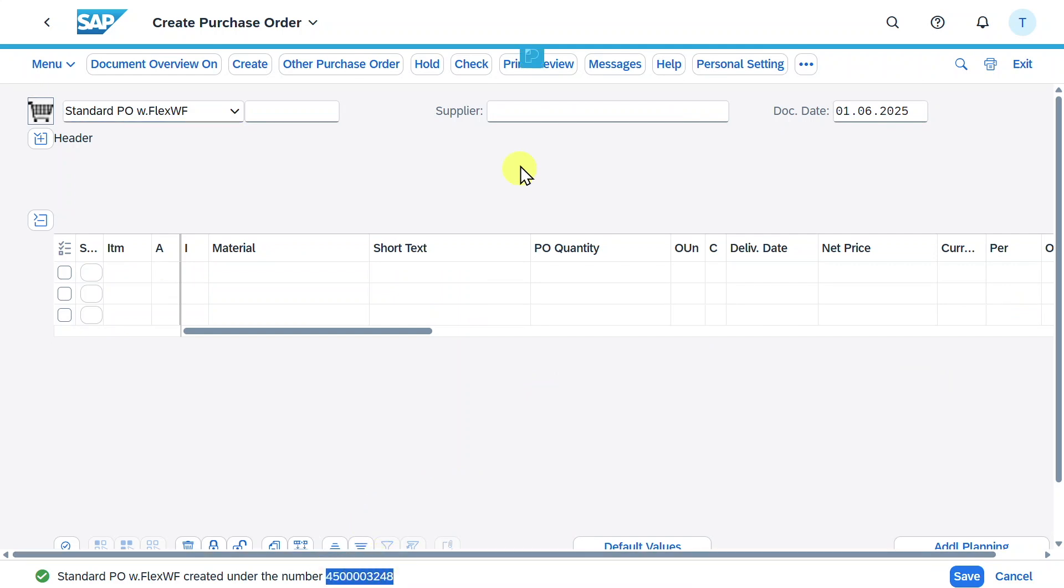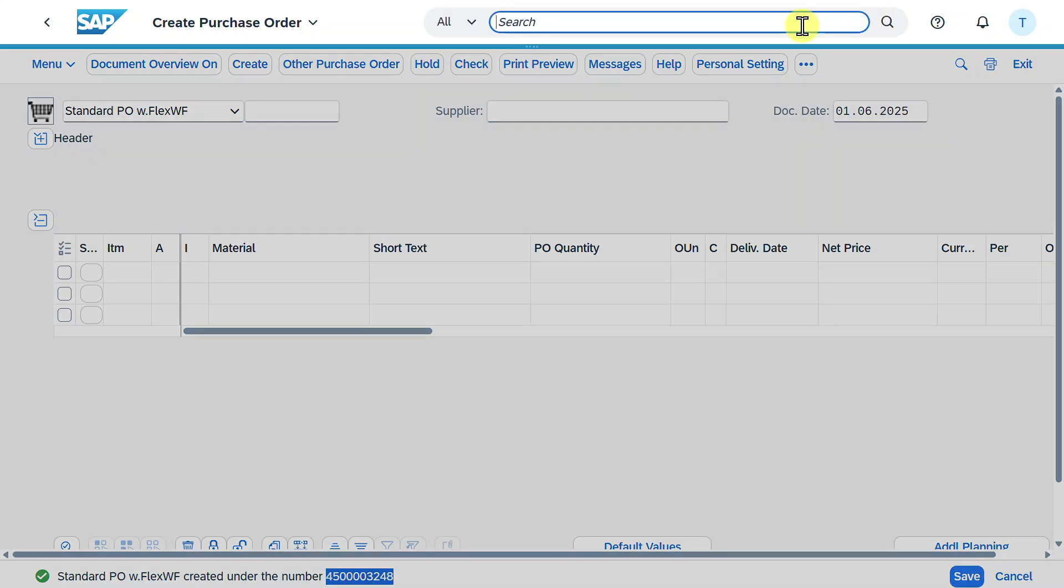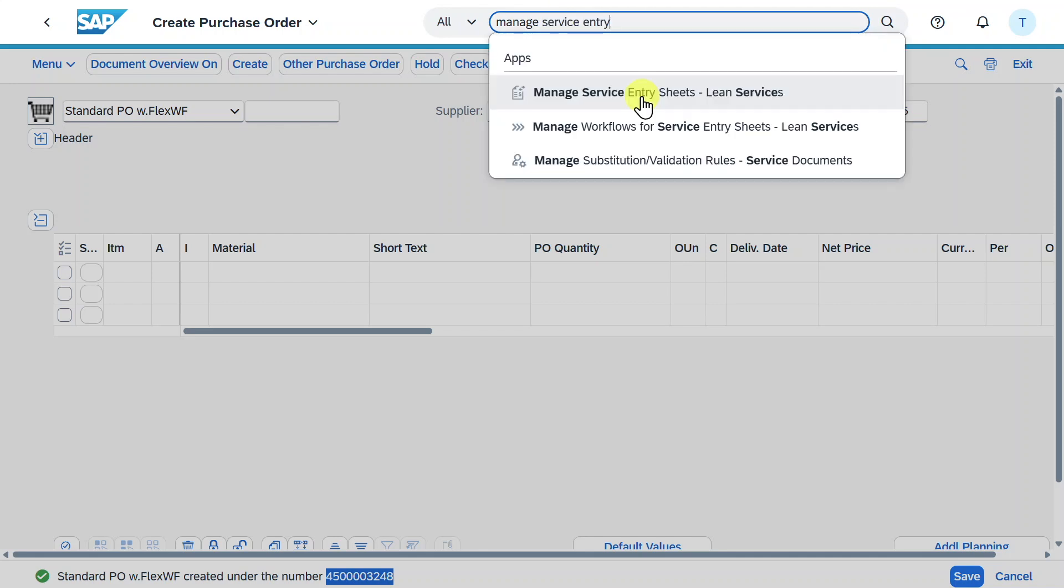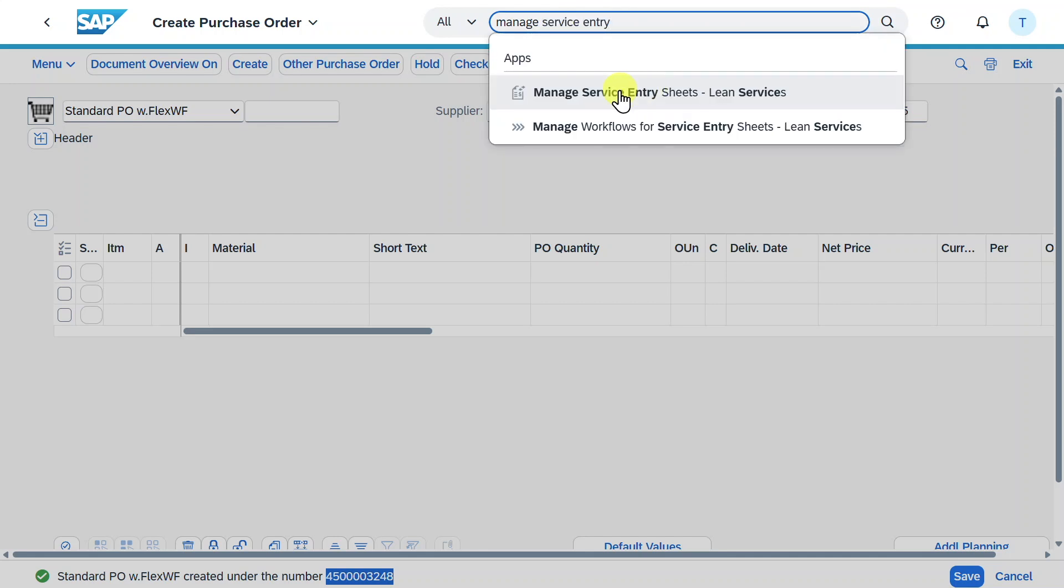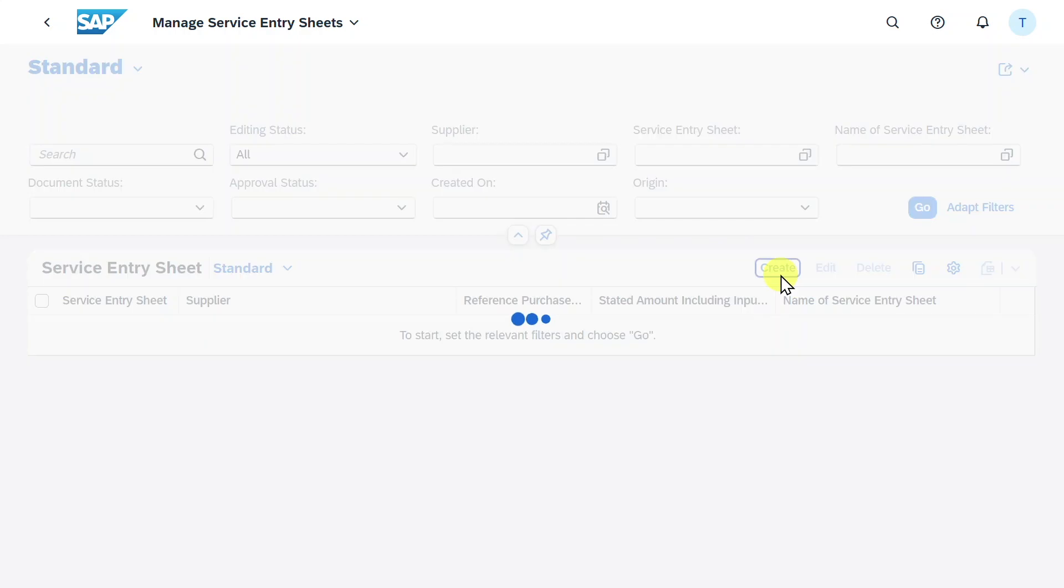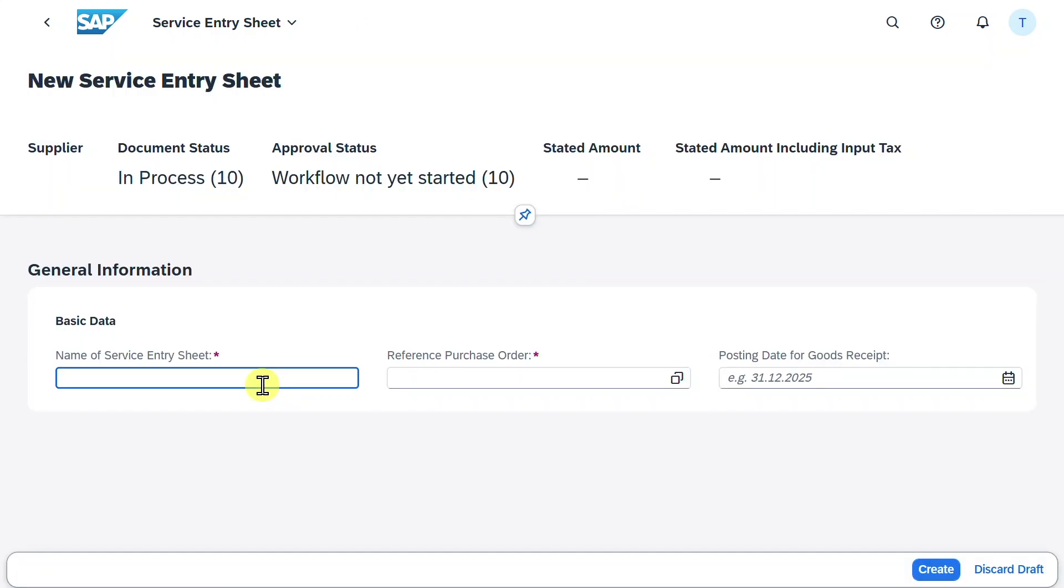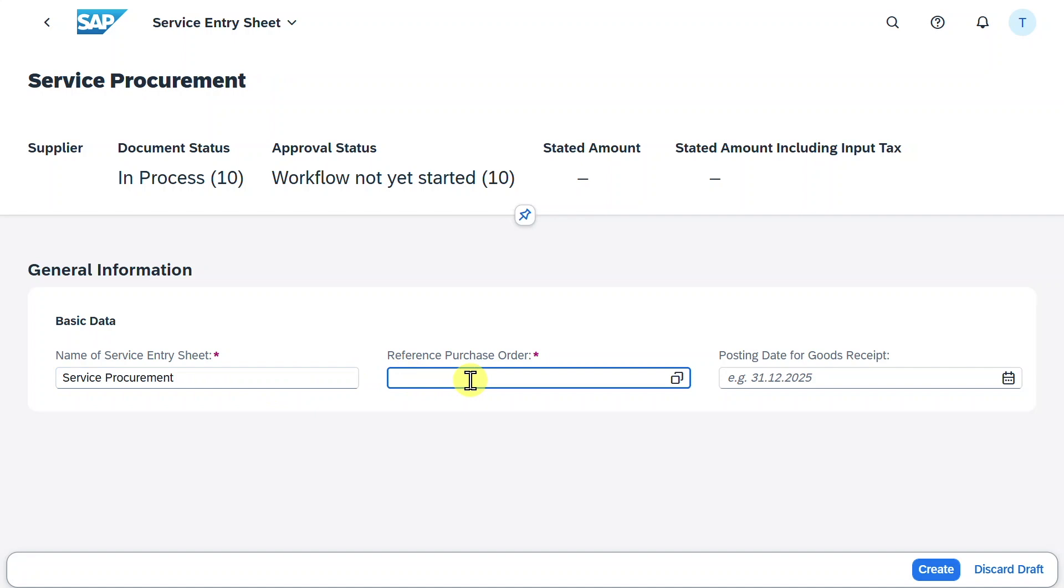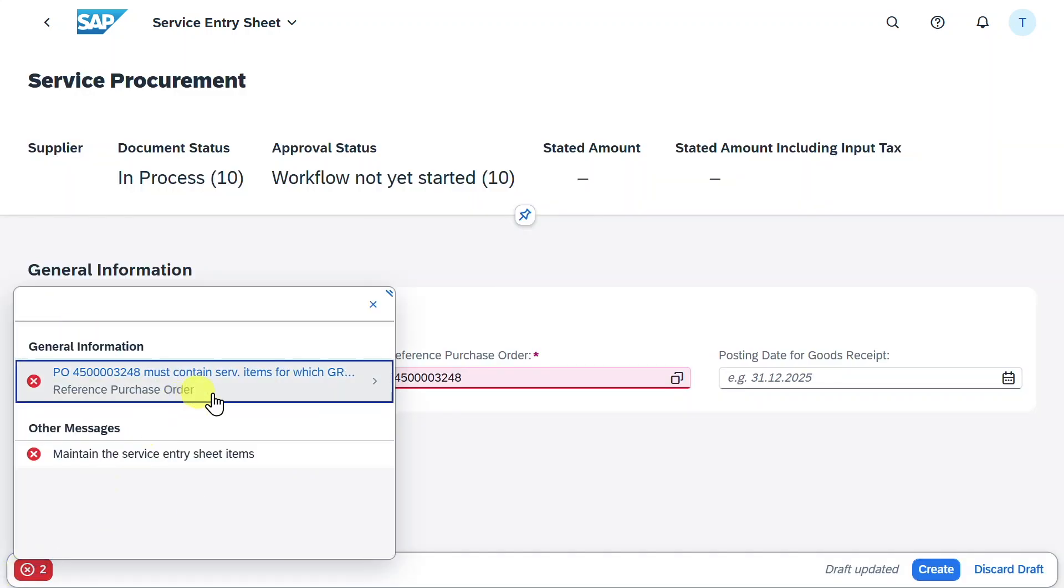Now let's say the service was actually provided. We go to the application manage service entry sheets, lean services, and select this one. Click on create. Here we insert a name, service procurement, and the reference purchase order, the one we just copied. Hit enter. Here you can see a common error message. Our purchase order must contain service items for which GR and invoices are expected.